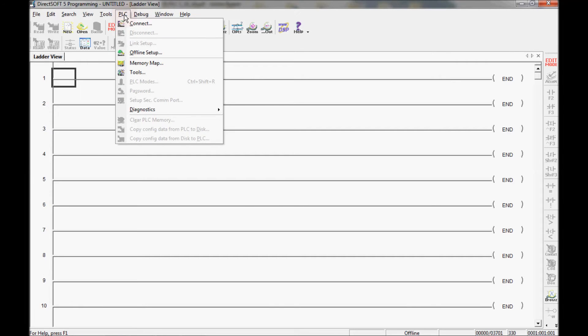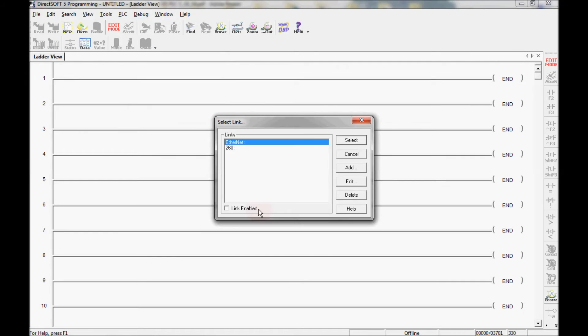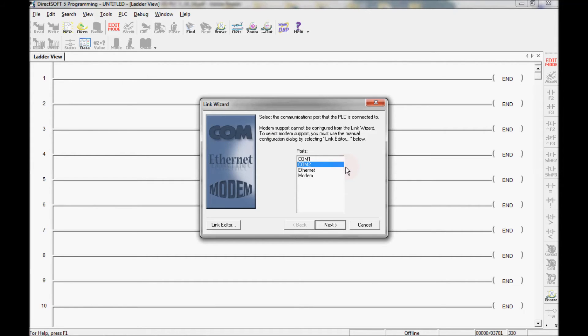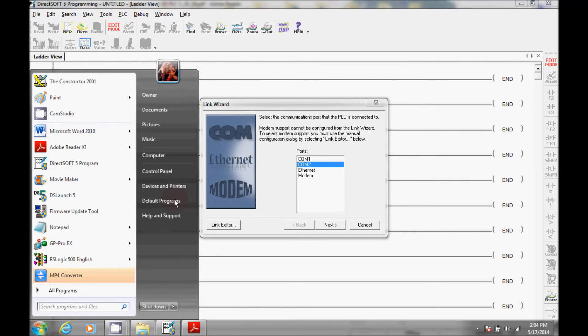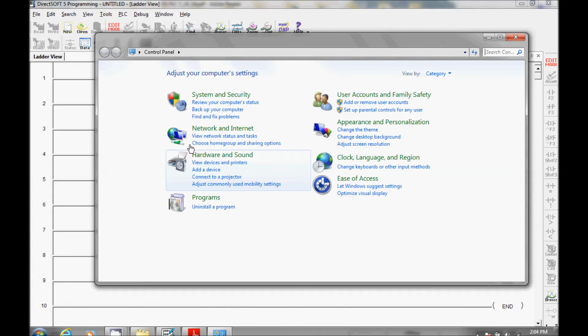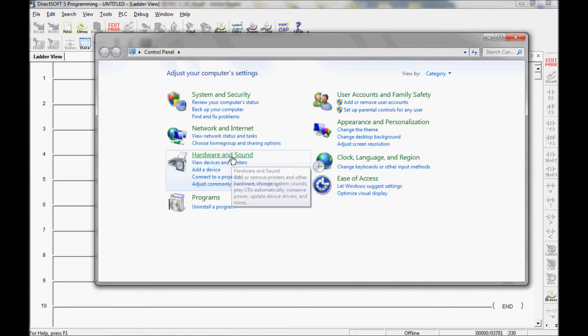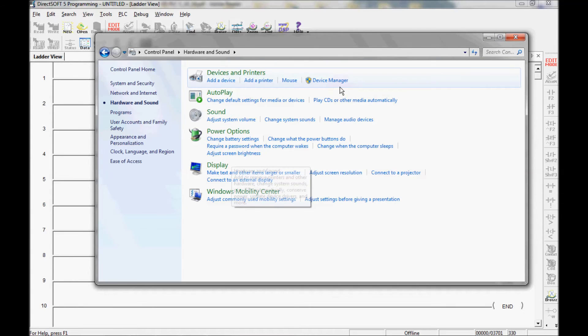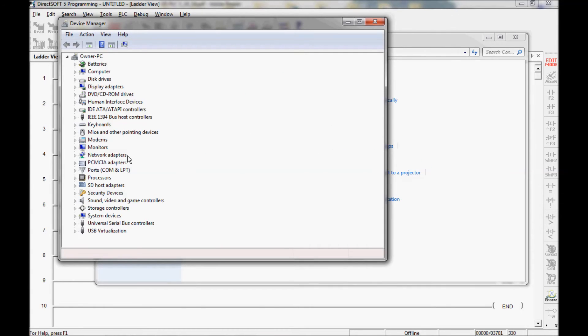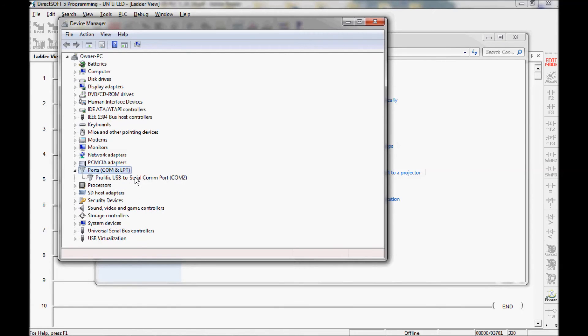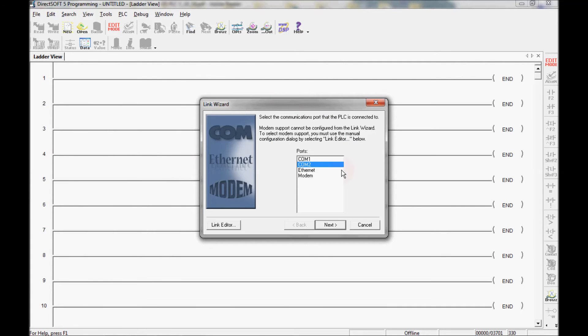I'm going to come here to the PLC and then connect. The select link window opens up and as I can see there are no links for a 330 or 305 PLC here. So I'm going to add a link here. Now I can either use the link editor or I can use the wizard itself. The wizard is asking me which COM port do I have my programming cable plugged into. If you need to find which port you're connected to, you can come here to control panel, hardware and sounds, device manager and it brings up the port section here and you can see I'm connected to COM port 2 with my cable.